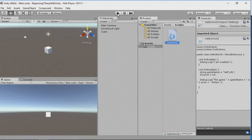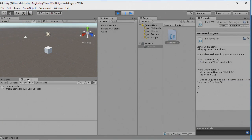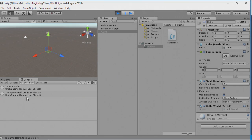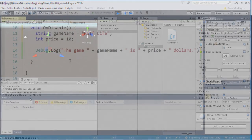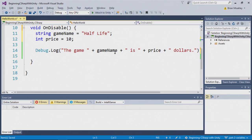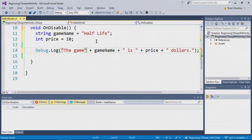And now I'm going to run our game. Here we'll open up the console. You can see it says I am enabled. We're going to select our cube. And now we're going to deselect it. The game Half-Life is $10.